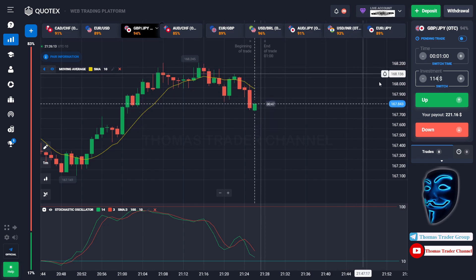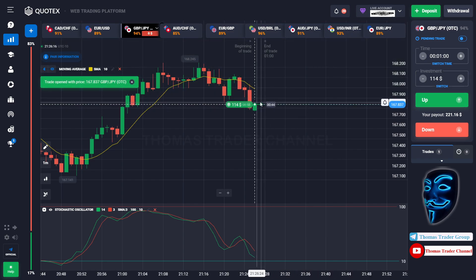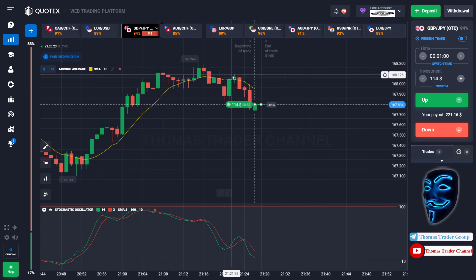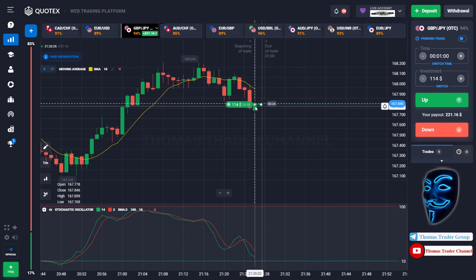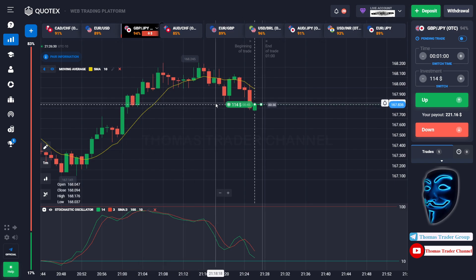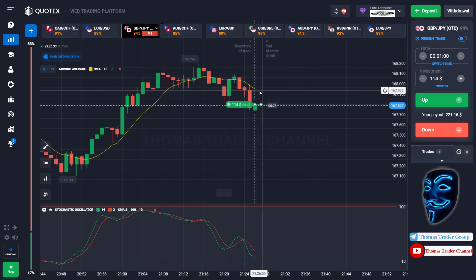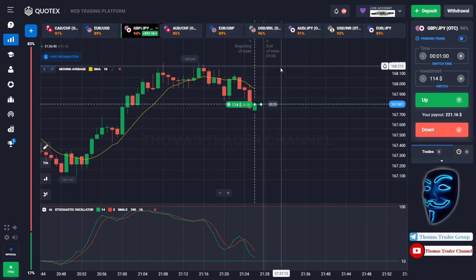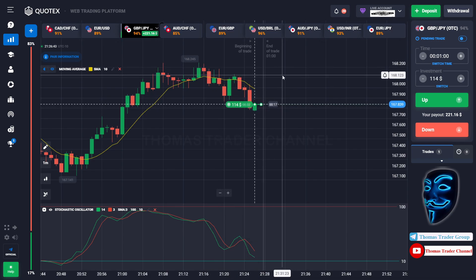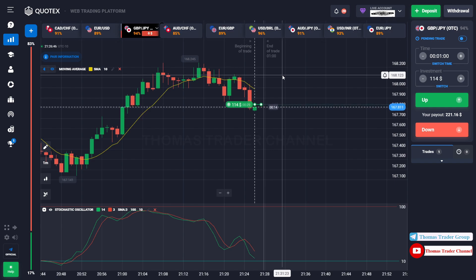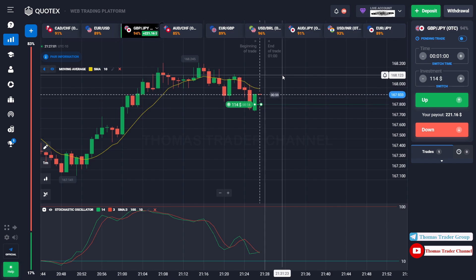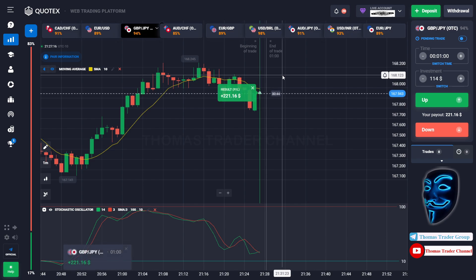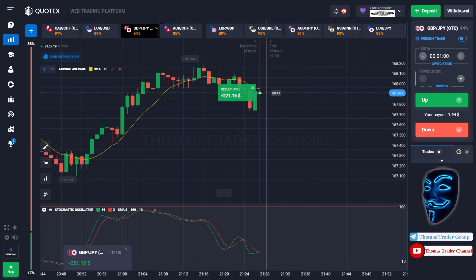Over here we can open buy for 1 minute. After the market makes a rebound on the resistance area I'm sure it will continue the bearish trend and find the support area. When the market touches the support area it will make a rebound and find the resistance area again because this is a sideways trend. We made a right prediction — we made a profit of 121 dollar.